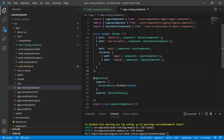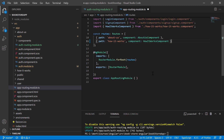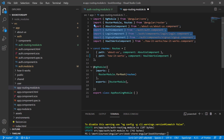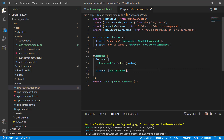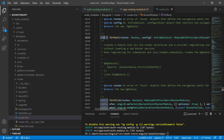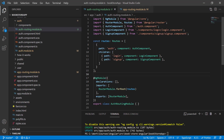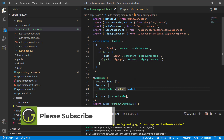Go back to the app routing module and remove all routes and imports associated with the auth module. Now here is the important point: the app routing module uses `RouterModule.forRoot()`, which is a static method that tells Angular to use routing with a single instance throughout the application. In the auth routing module, we had also used `forRoot()`, which would create separate routing instances — and that will not work.